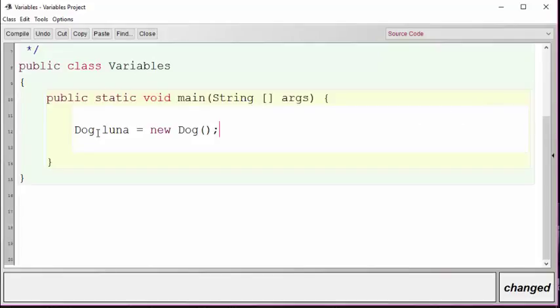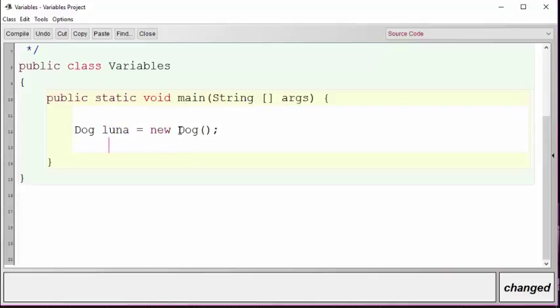Here we define the data type that we want, so instead of integer or double we have dog as the data type. We have a variable and on the other side we use the keyword new to get a new object of the data type.